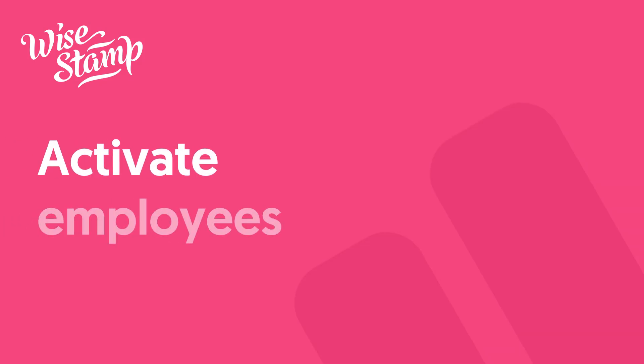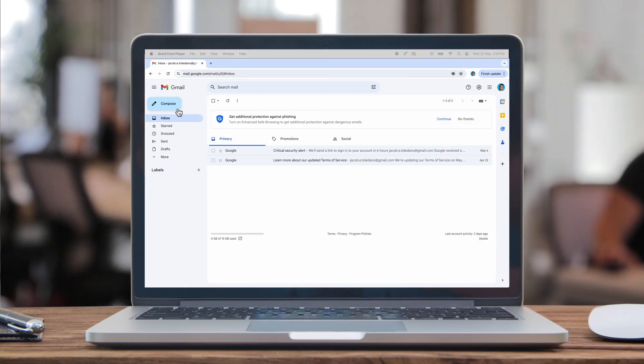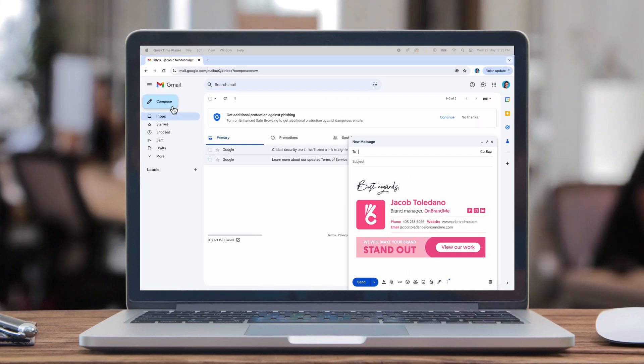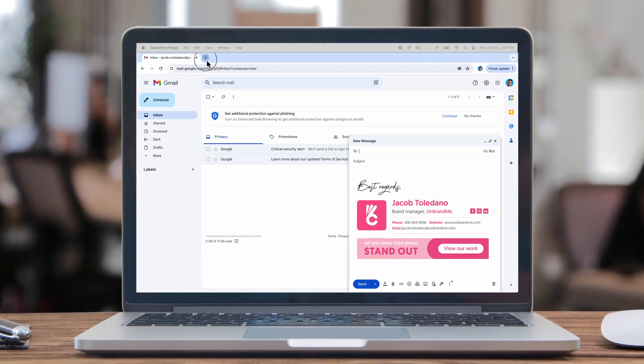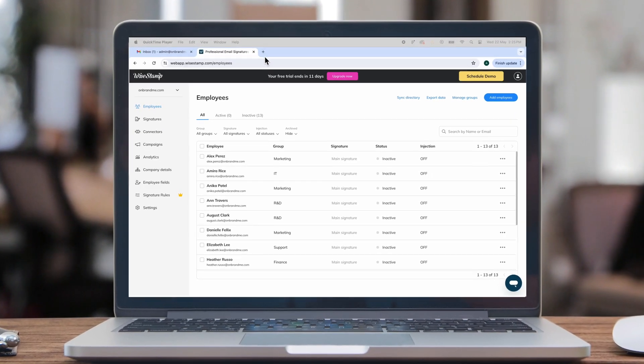Hey, it's Drew. Today I'll be showing you how to activate employee email signatures so that every email sent by your company is professional, on-brand, and helps you crush your marketing goals.